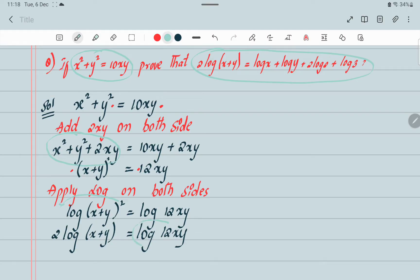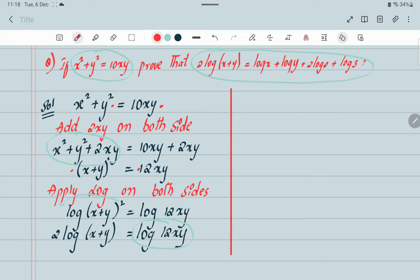Now you only have to solve the term log 12xy. As the logarithm rule states, if any term is in multiplication, we can convert it into addition. So log 12xy can be expanded using the product rule.